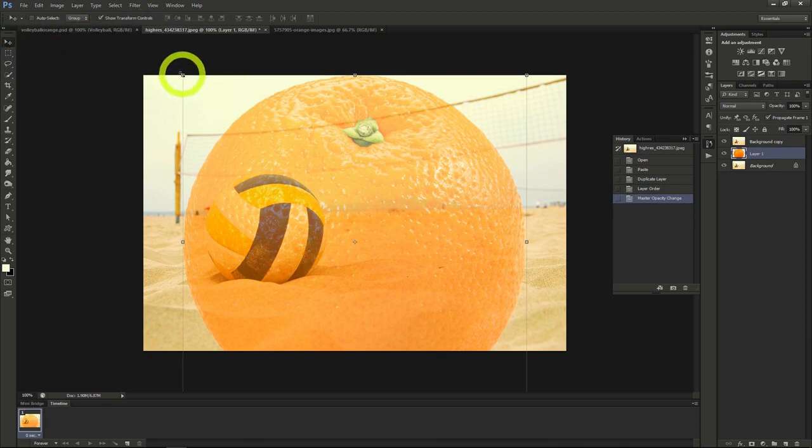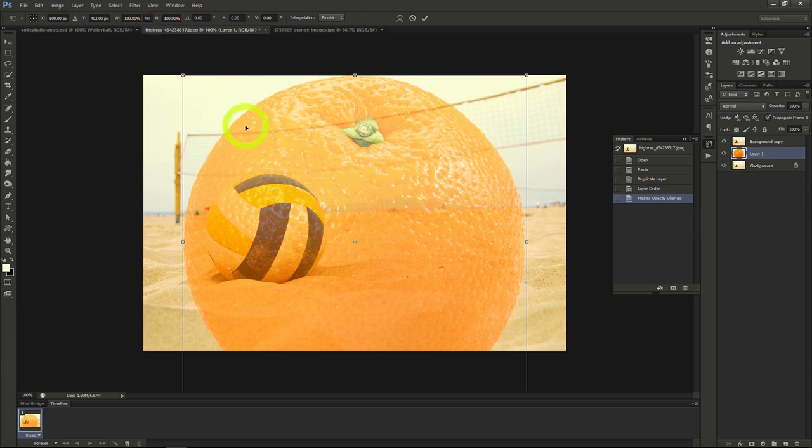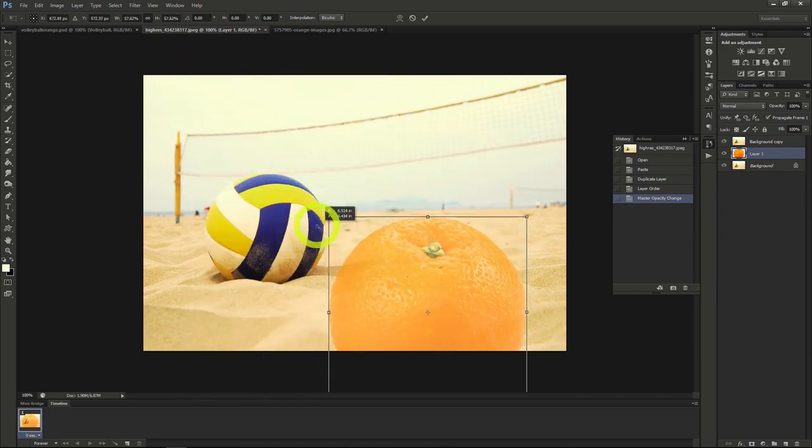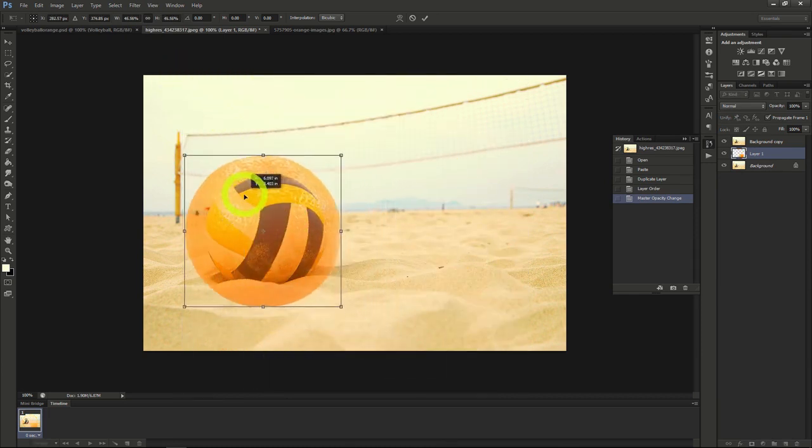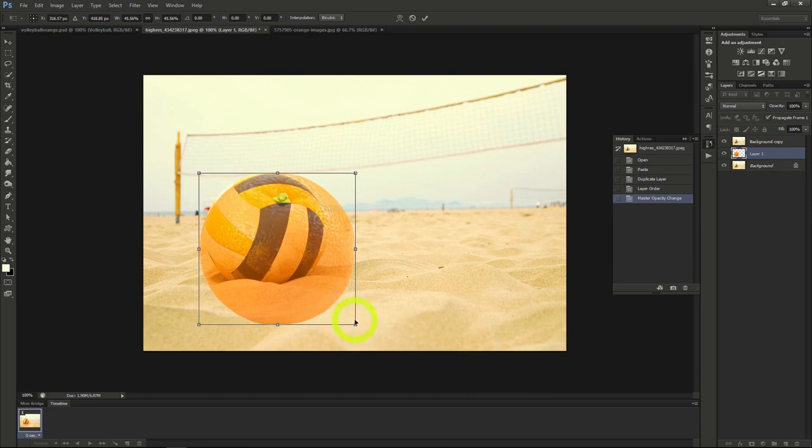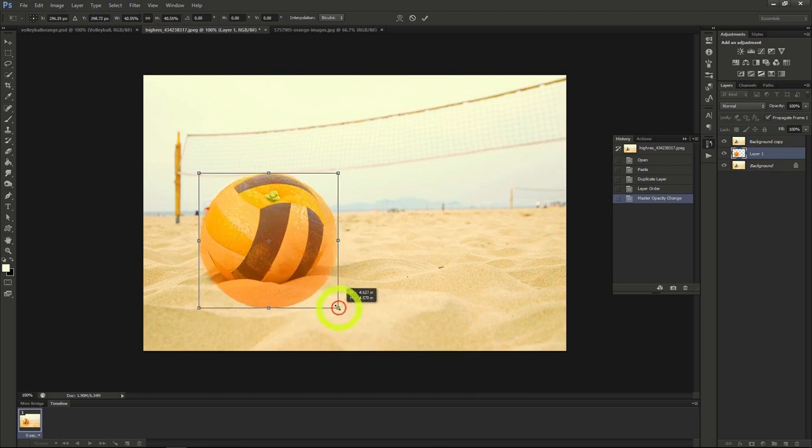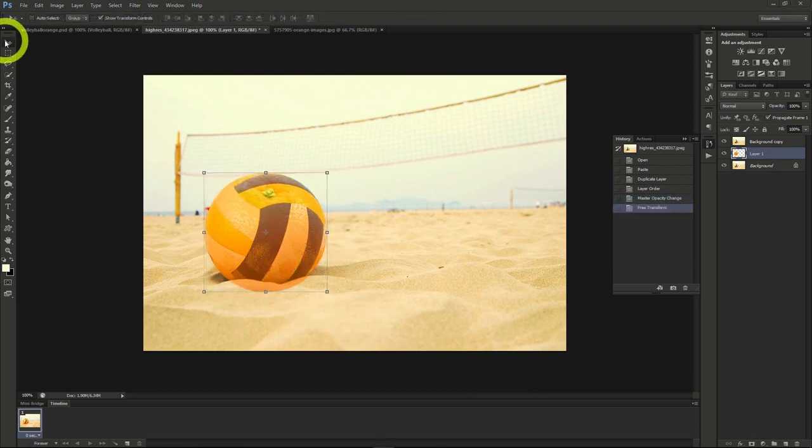Then we'll shrink the orange to about the same size of the volleyball. Do this by clicking the link icon up near the width and height. This way, with the opacity, we can see exactly what size we need the orange at. Apply the transformation when done.